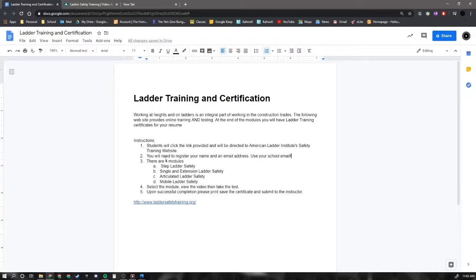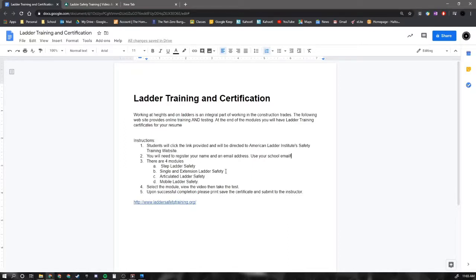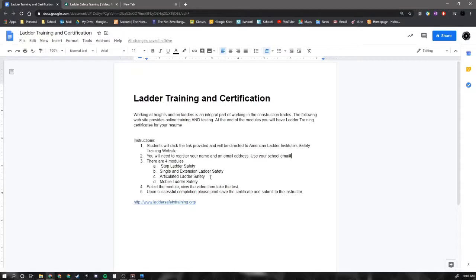There are four modules: one for standard step ladders. These are ladders that are short, typical to what you might find in your home. Single and extension ladder safety. So these are longer ladders. They basically extend, they can be fixed or extending. Articulating ladders. These are the ones that bend or fold. And then mobile ladder safety. So there's four modules.